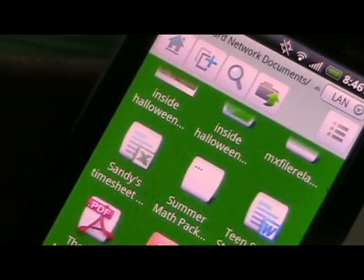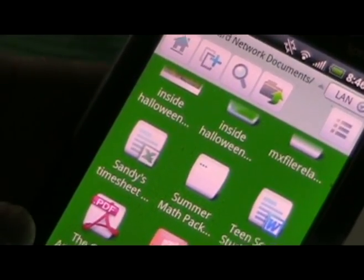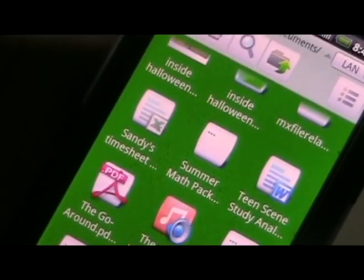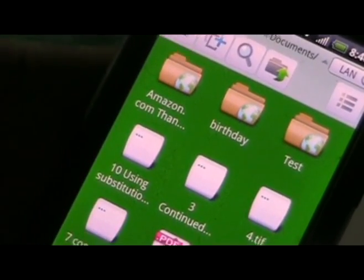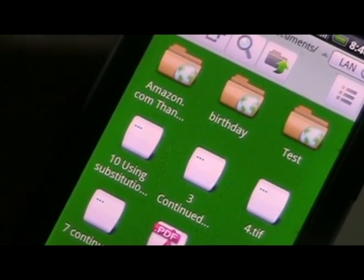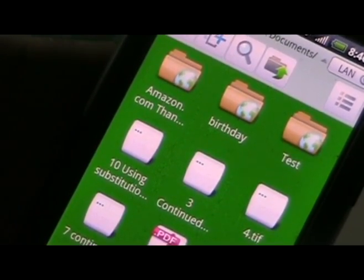Obviously, if I put something in this folder right now, or even if I go downstairs to where this computer is and put something in a folder, it will load up right here. This is how to access your network documents on your Android phone. It's really simple and easy to do, and I hope you enjoy this. Thanks.